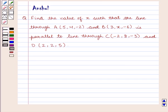Hello and welcome to the session. In this session we are going to discuss the following question.